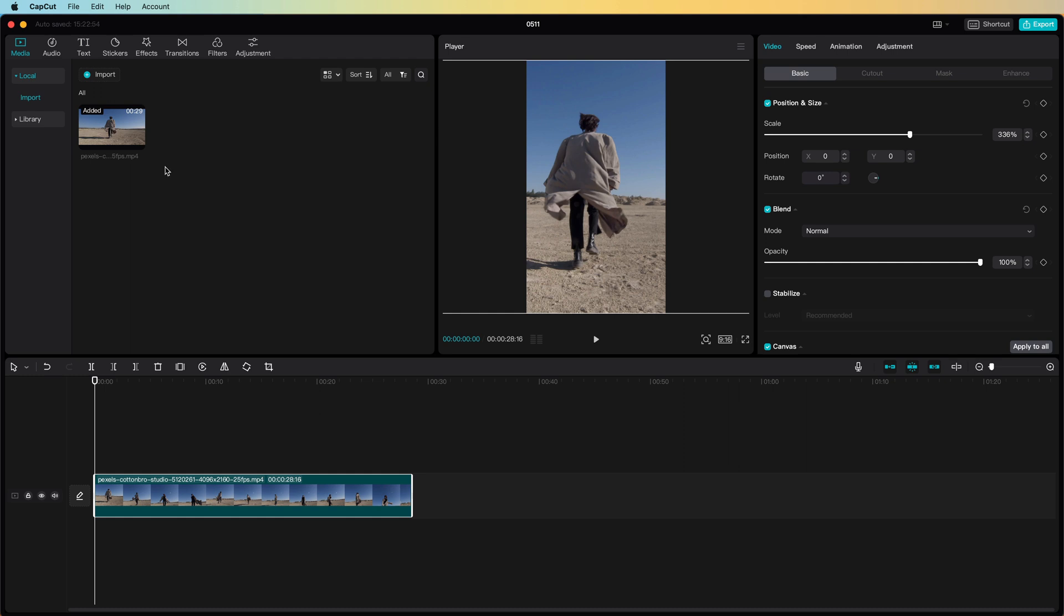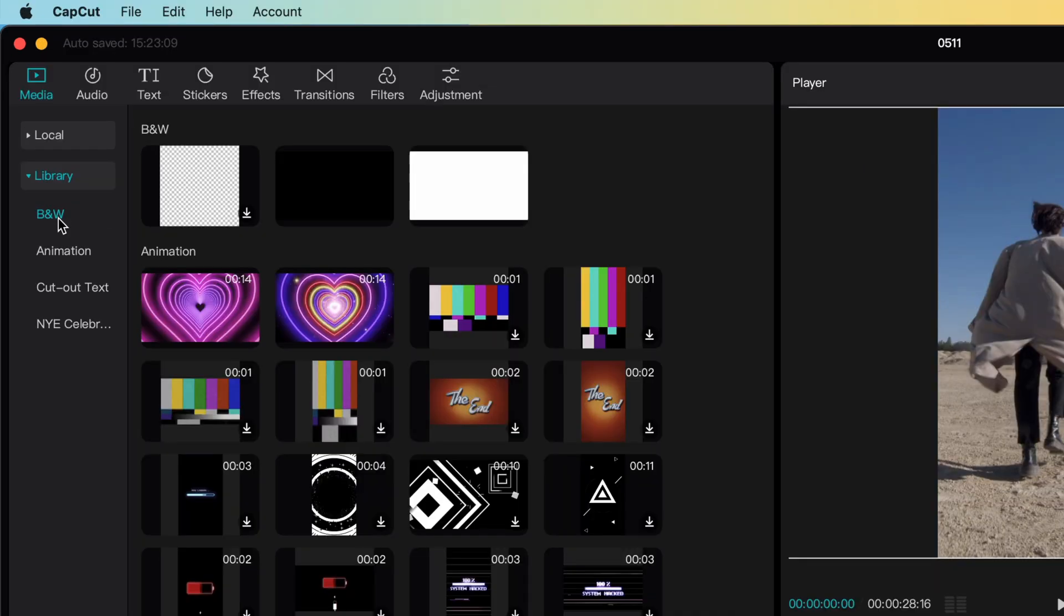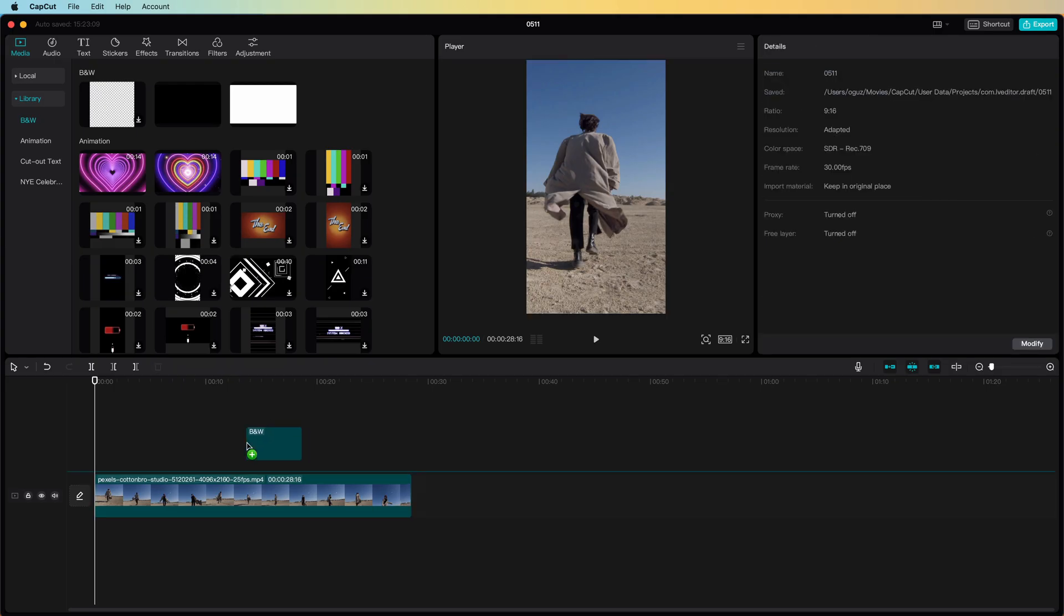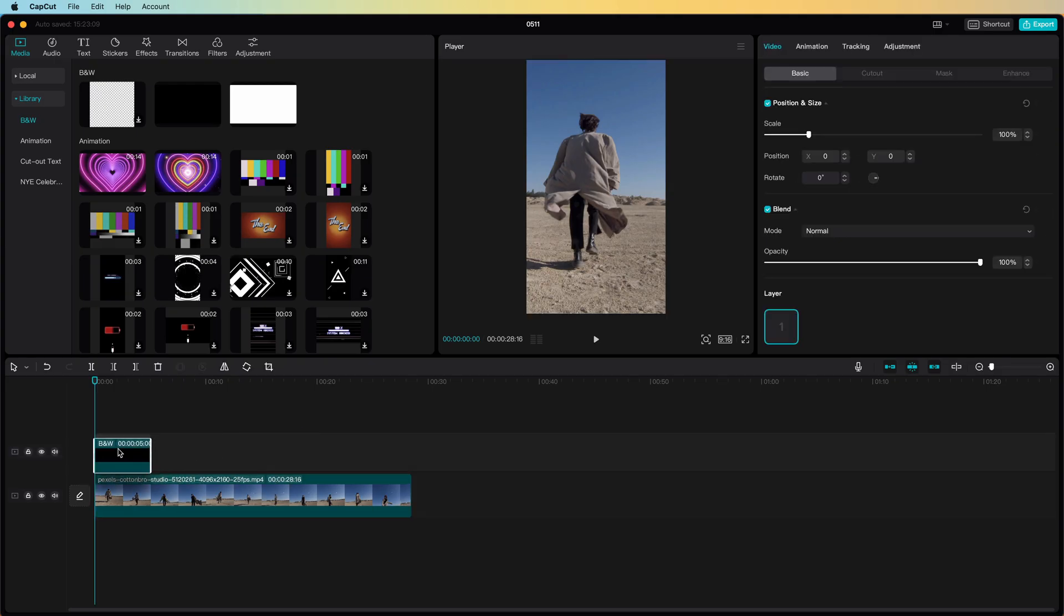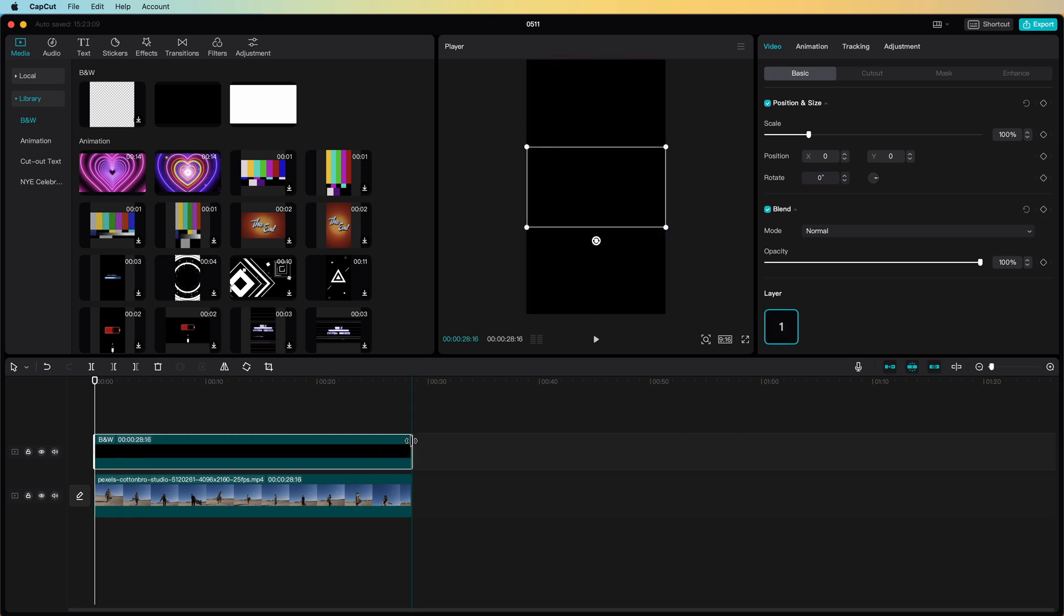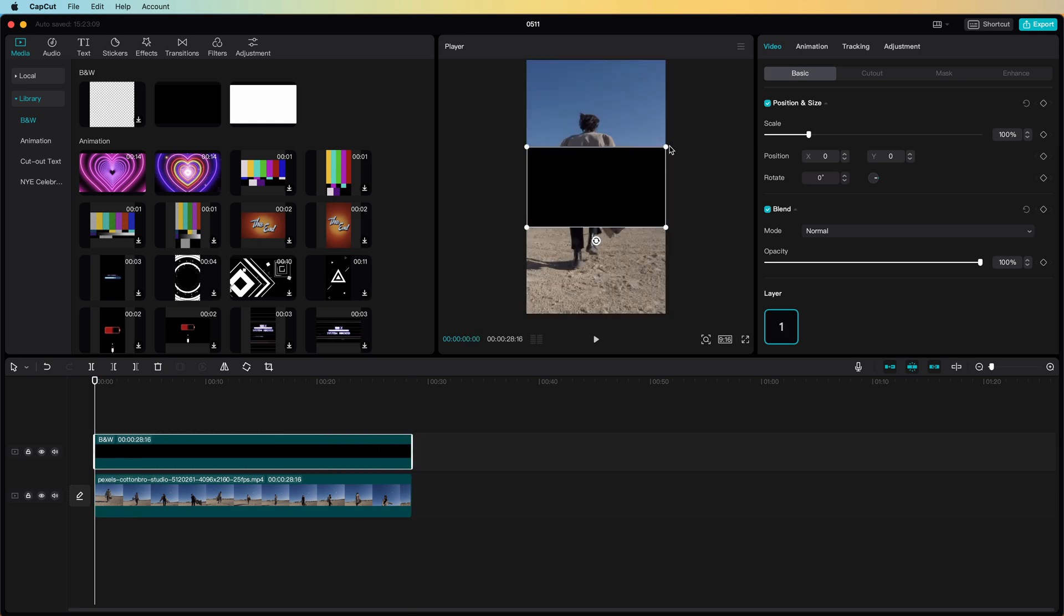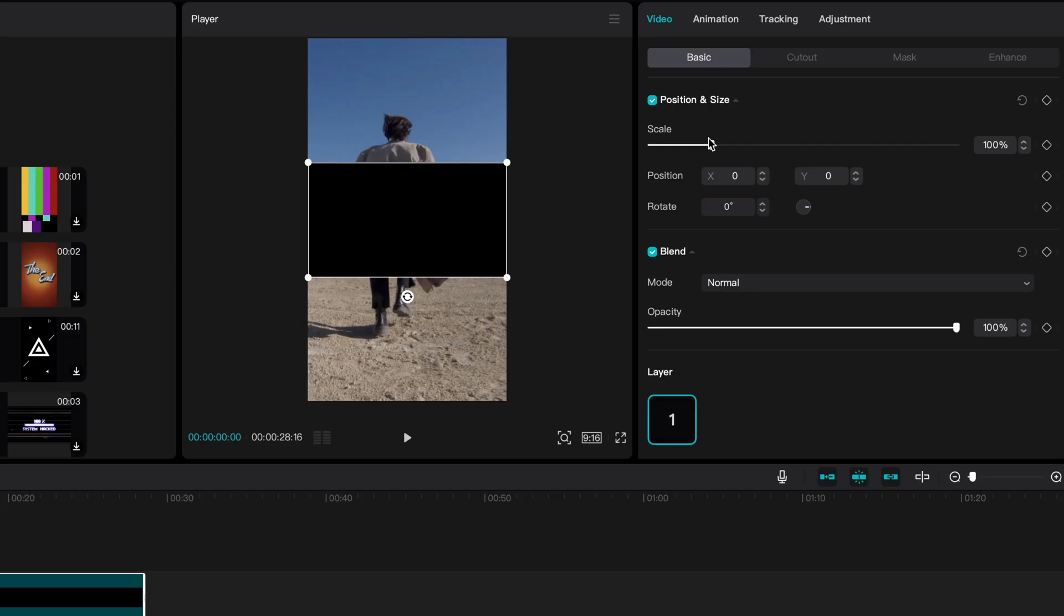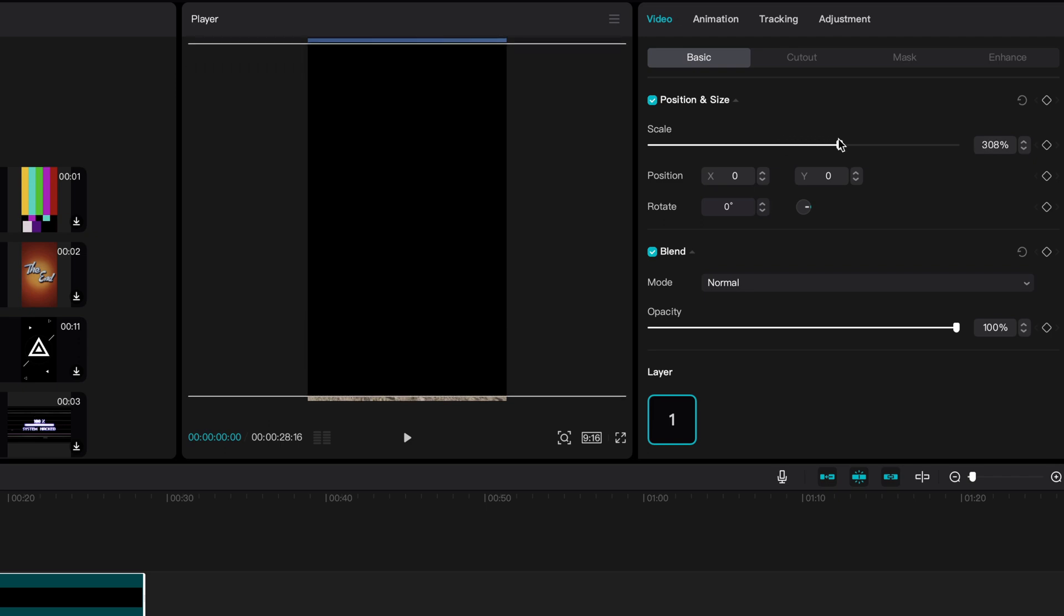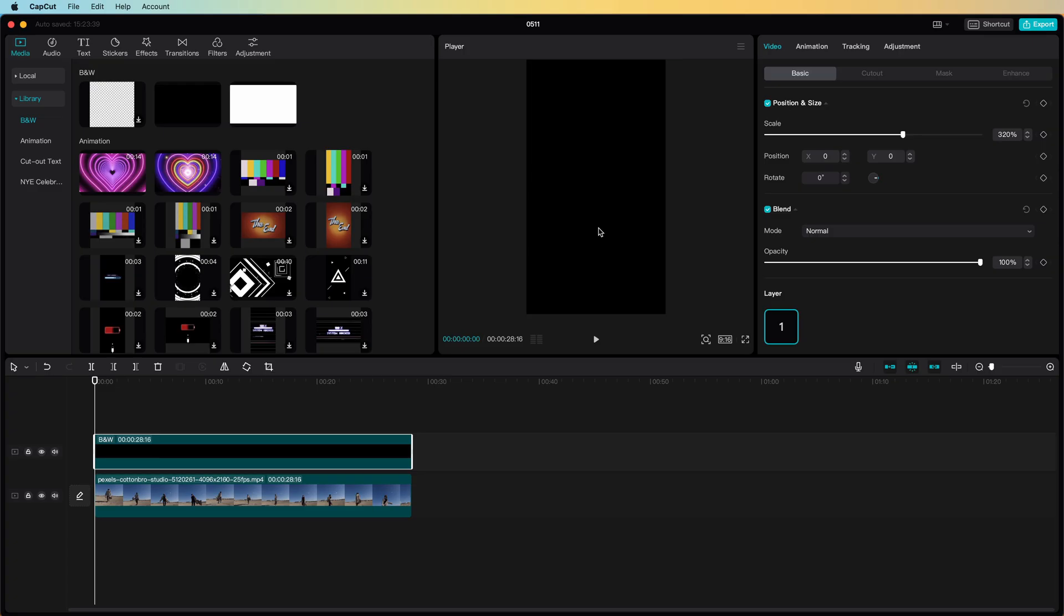Time to make the transparent text. I will start by adding a black background as an overlay from the media library. Once it is on the timeline I will increase its duration and increase the size of it so that it completely covers the clip below.